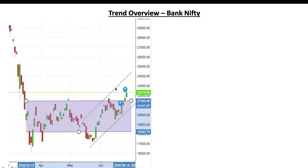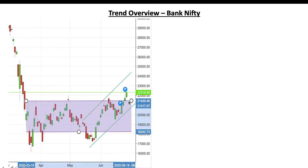Coming to Bank Nifty: it was in a congestion zone between 19,500 and 21,500 levels. Now we got a clear breakout, and the 1,500-point range we had been seeing should now see an upside move. Most probably we should see 23,400 to 24,000 levels in Bank Nifty in the coming days. Bank Nifty can come down to test the breakout level at 21,500 and then move swiftly to the upside again. Any correction will be a dip — buy on dips when it reaches 21,500 levels.